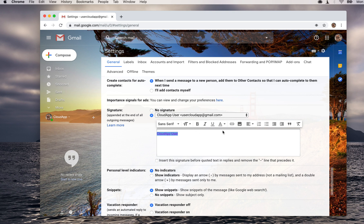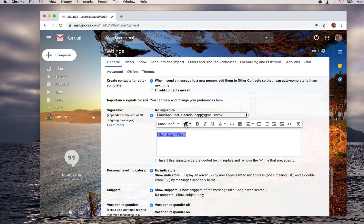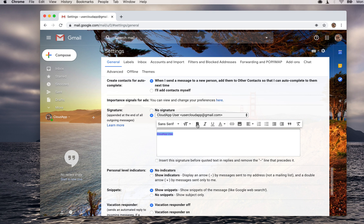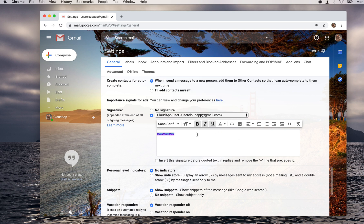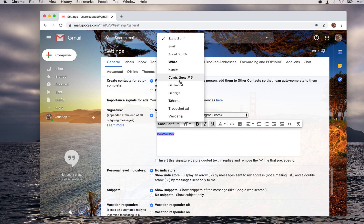You can also change the size of the font, make it larger or smaller, bold it, italicize, or underline. You can also add an image, and before I show you that, you can change the font.